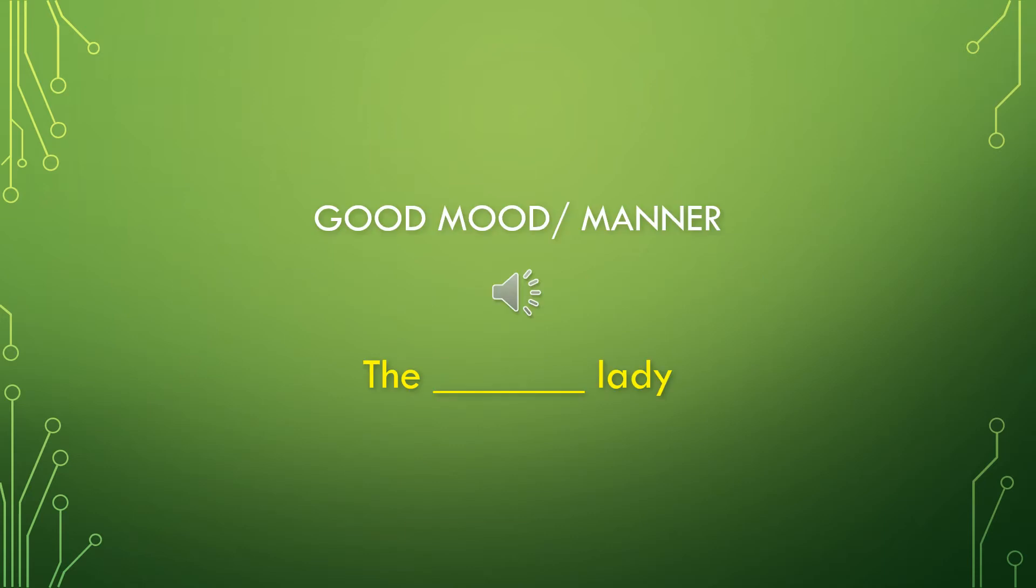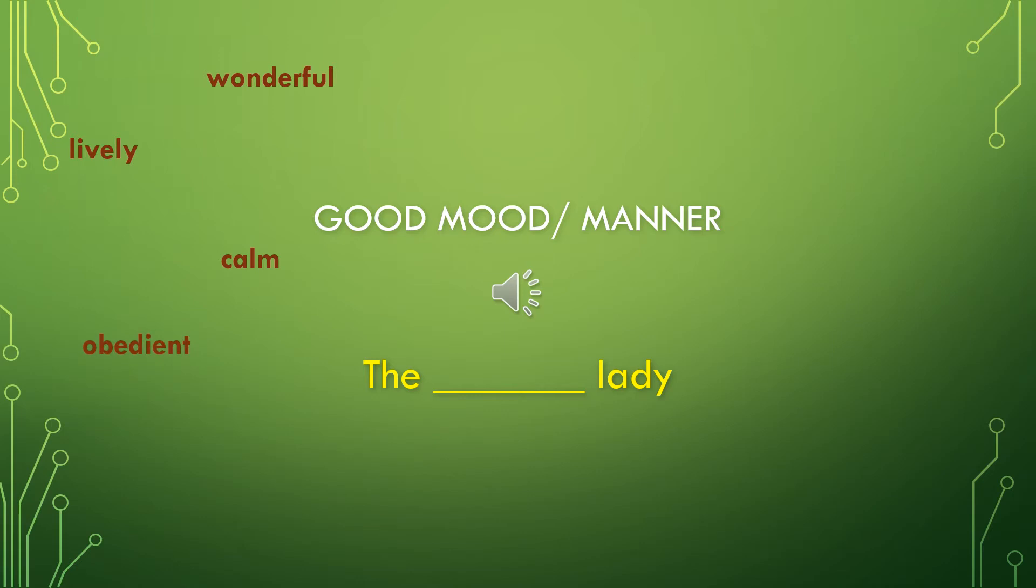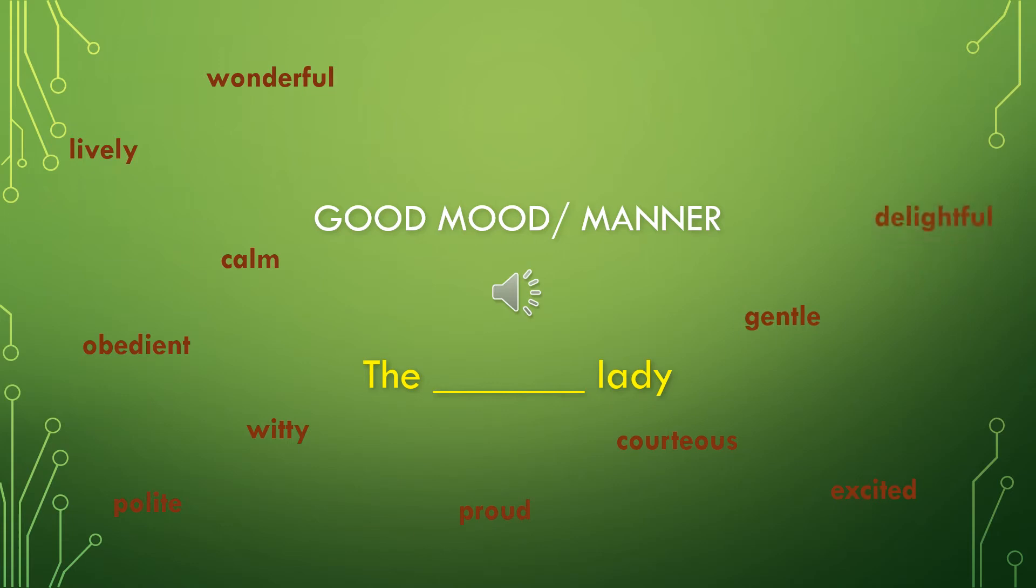Next, let's take a look at some good mood or manner adjectives. These would be positive feelings. Let's describe a lady using the phrase, the blank lady. We could use wonderful lady, lively lady, calm lady, obedient lady, witty lady, polite lady, proud lady, courteous lady, excited lady, gentle lady, delightful lady, kind lady, faithful lady, jolly lady, or brave lady.